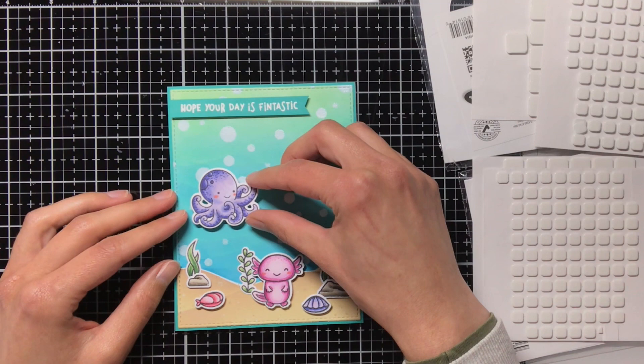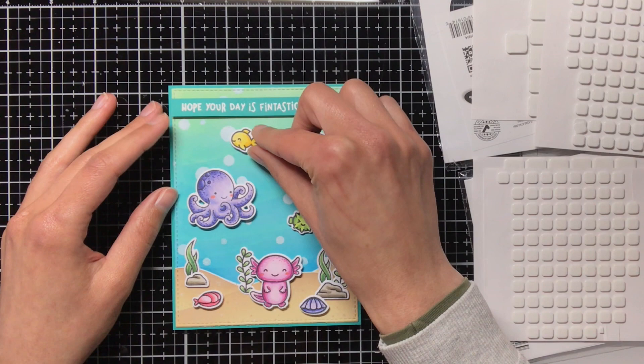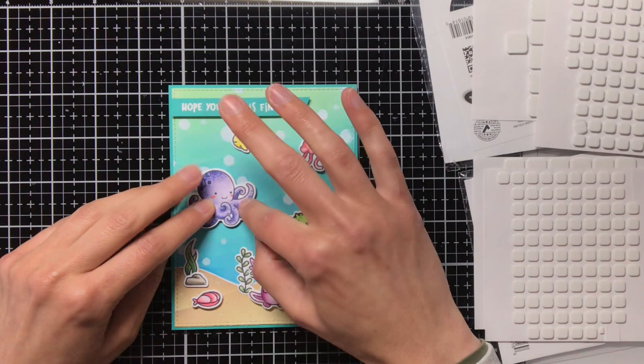Now I am sticking down the final critters, and then it is time to add some final embellishments or details with my white gel pen. So on the critters I added the texture on the top of the heads with a Copic marker, and now I am going to do the same thing with a gel pen.